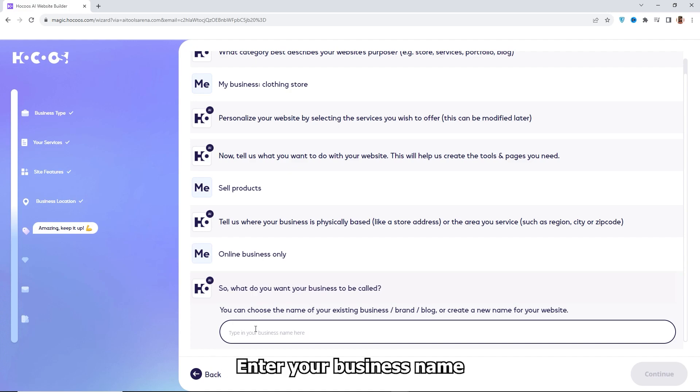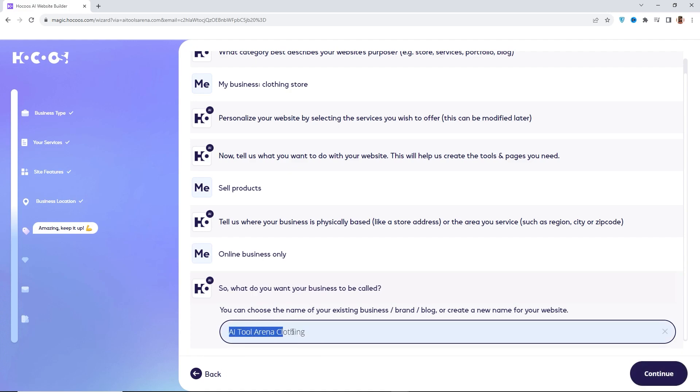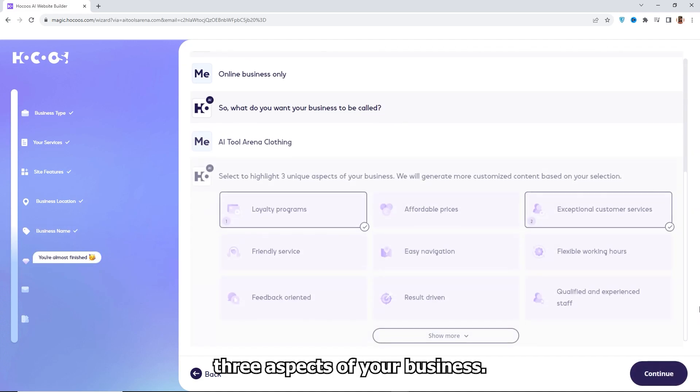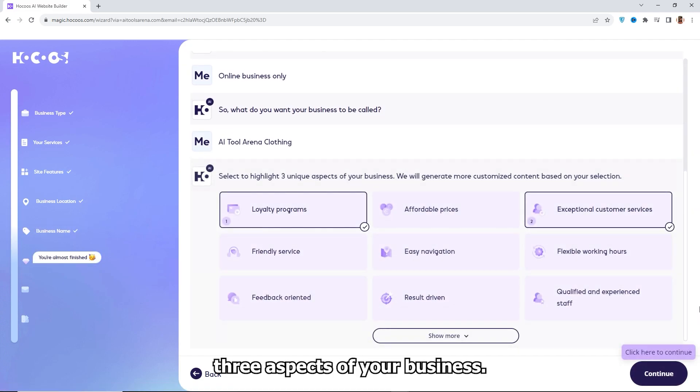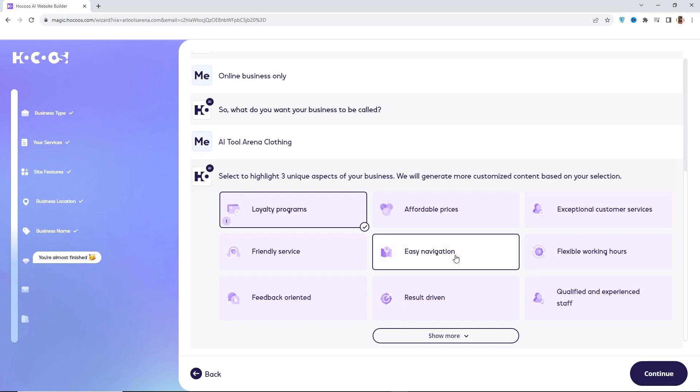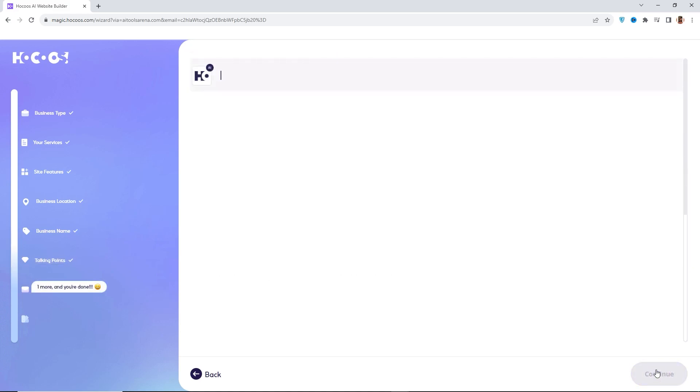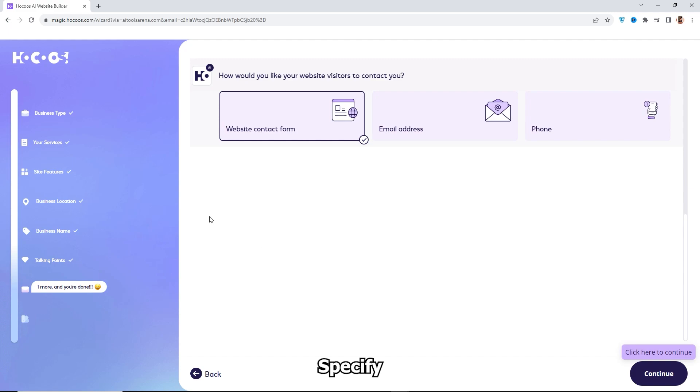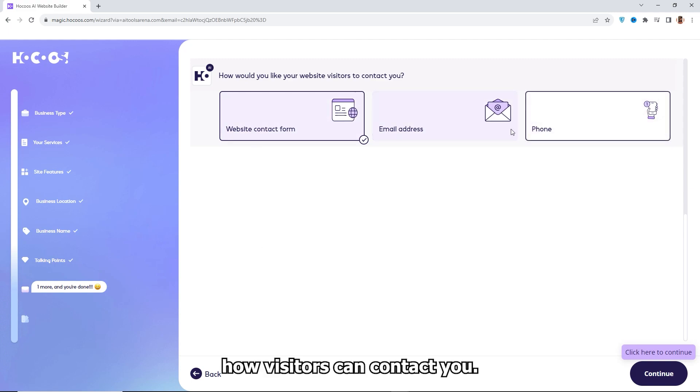Enter your business name and select three aspects of your business. Specify how visitors can contact you.